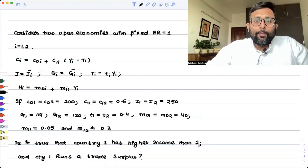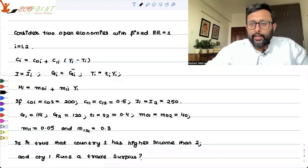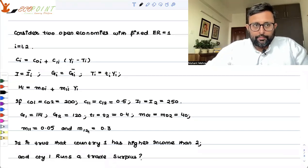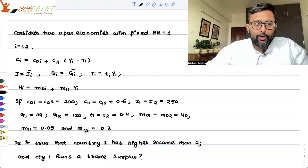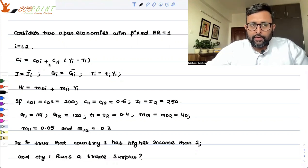Consider two open economies with a fixed exchange rate equal to 1. There are two countries, 1 and 2. This is the form of the consumption function which is given to you.